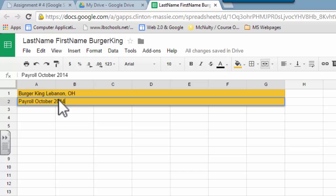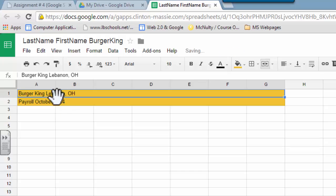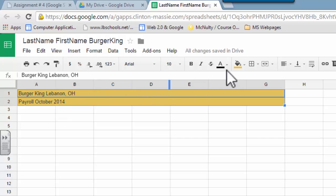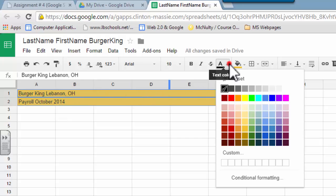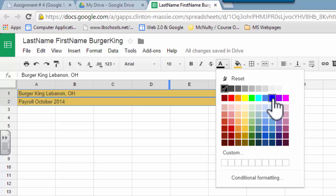I'm going to highlight both of those rows, and I'm going to change the text color to a blue.